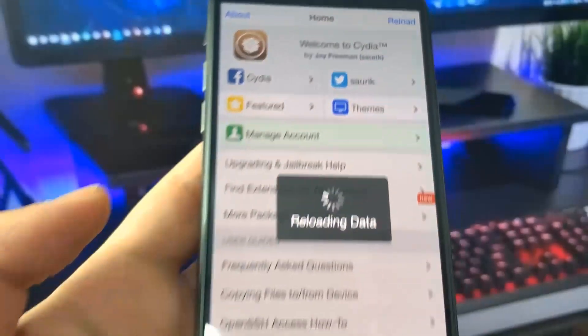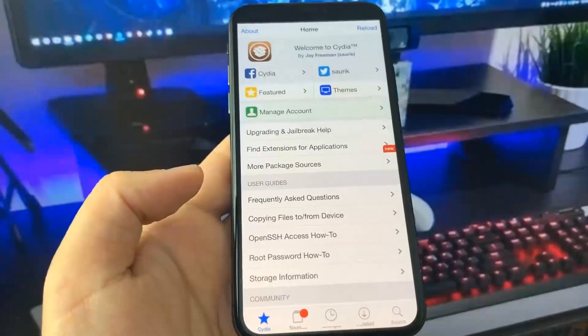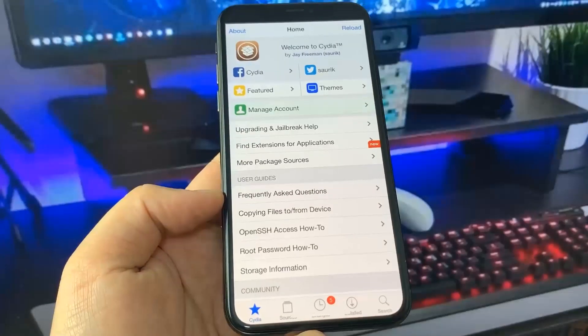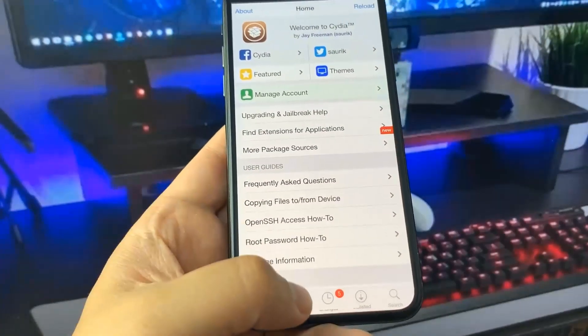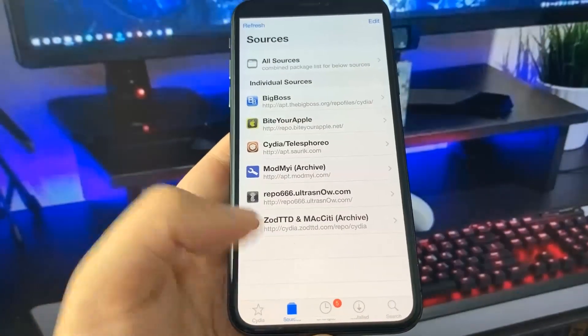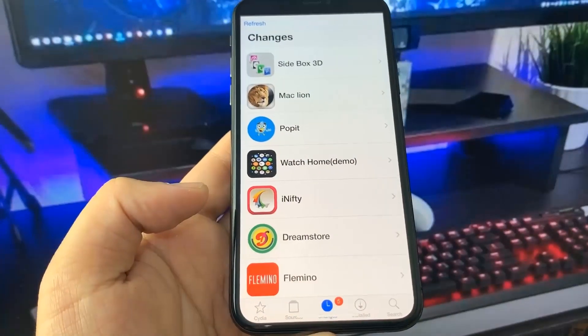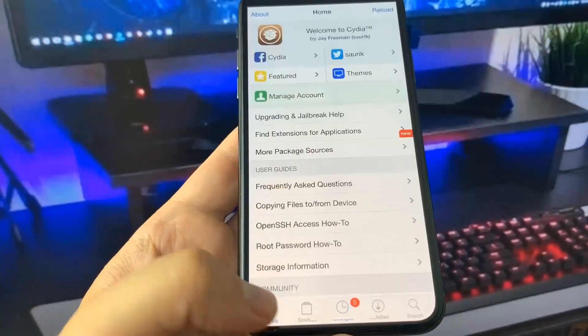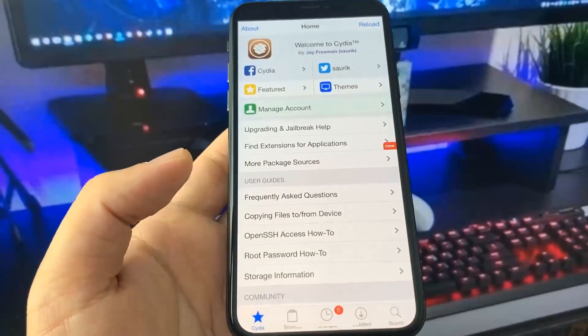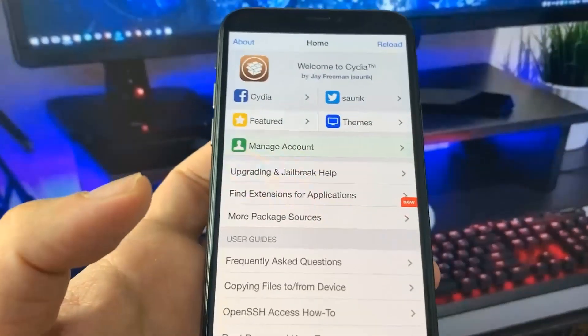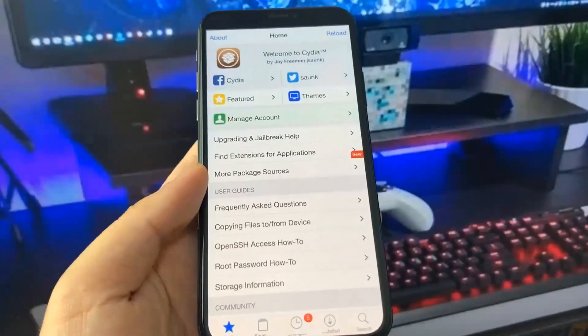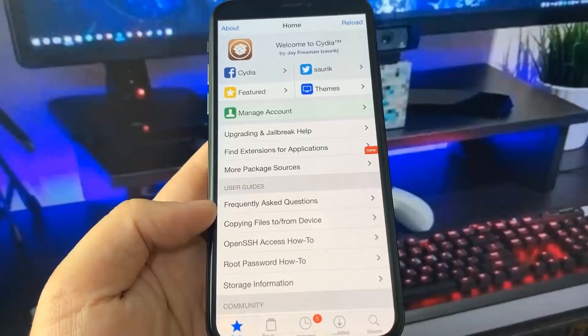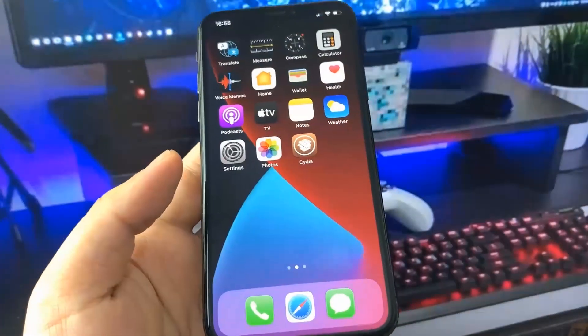So as you can see, this is fully working Cydia, it's super insane and completely free to get. I'm going to show you exactly how to get it. You can see right here I can go to sources, I can go to changes, I can do everything, get all the tweaks. It's super crazy, so I can't believe it actually works. Let's get right into it.